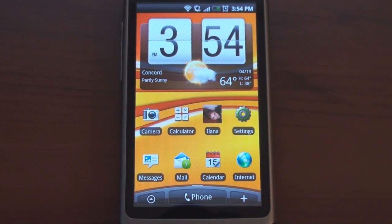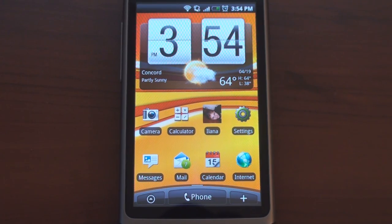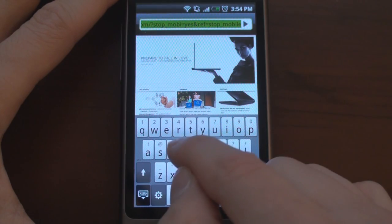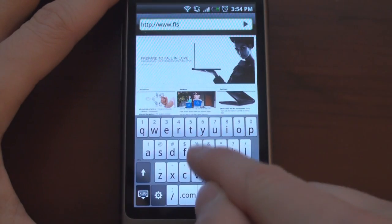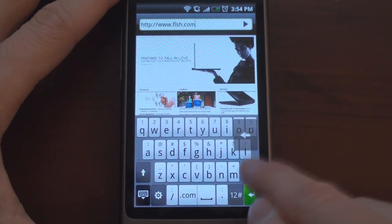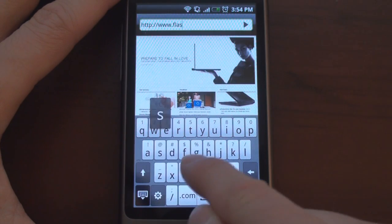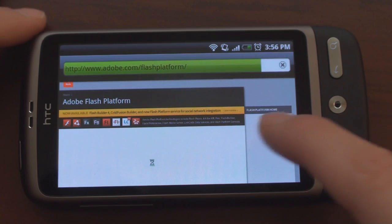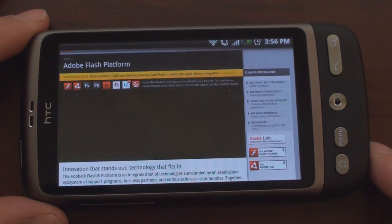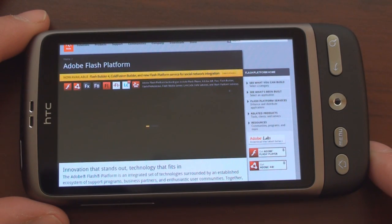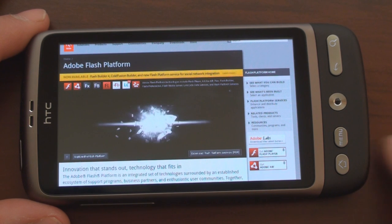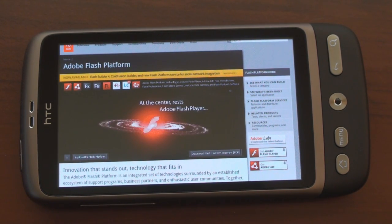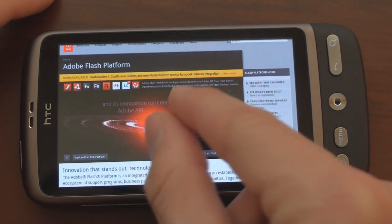Let's go into the internet and talk about the flash support on the Desire. We're going to go to a couple of websites that do flash. Let's start with flash.com — that's Adobe's website for flash. Here we go. You get a little waiting cursor and it should load. There it comes — flash content on the Desire. It's not super ultra smooth, but it's definitely good enough.